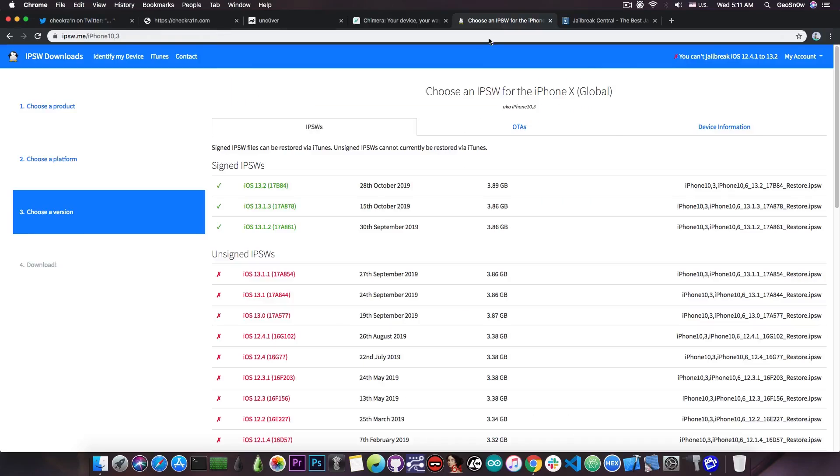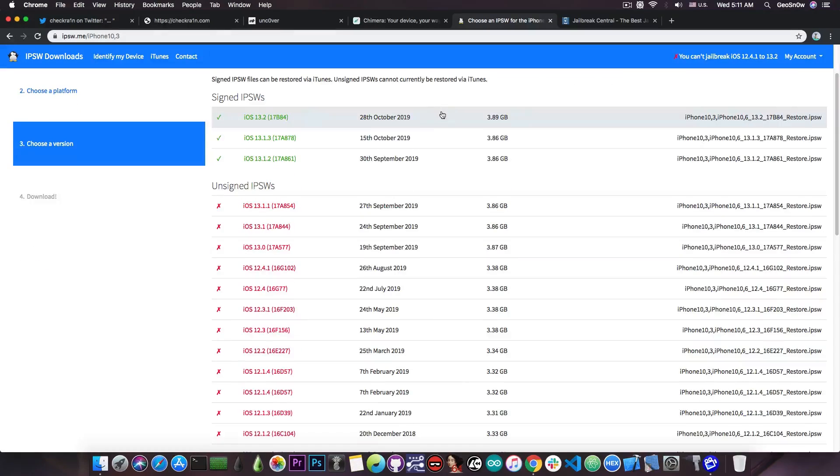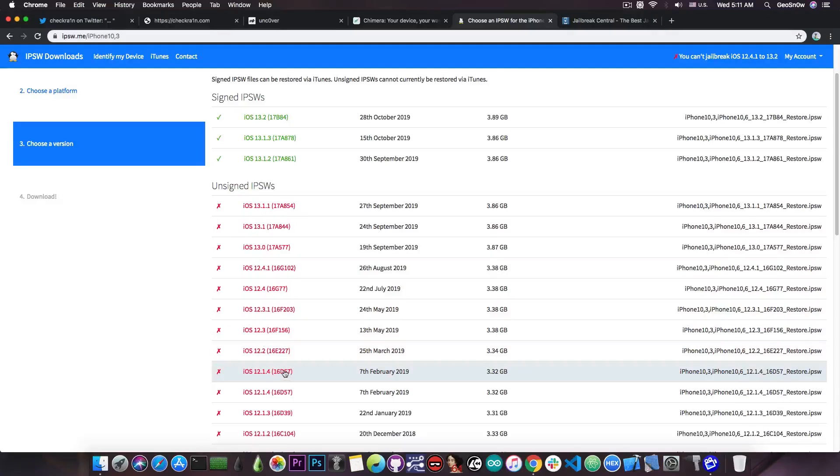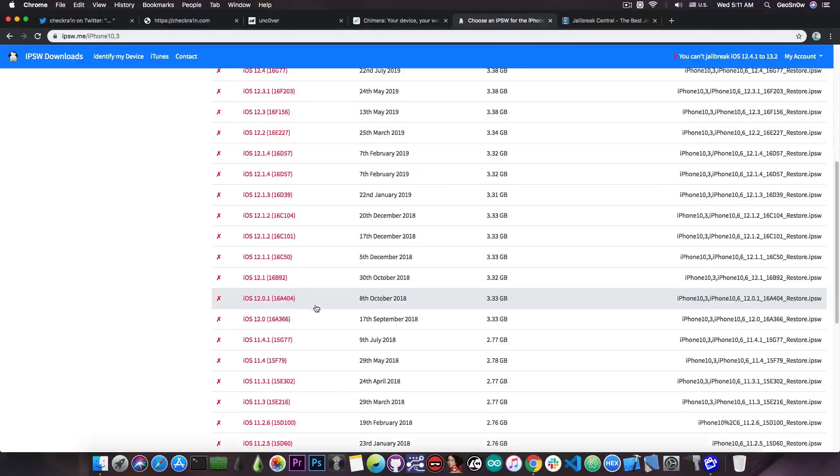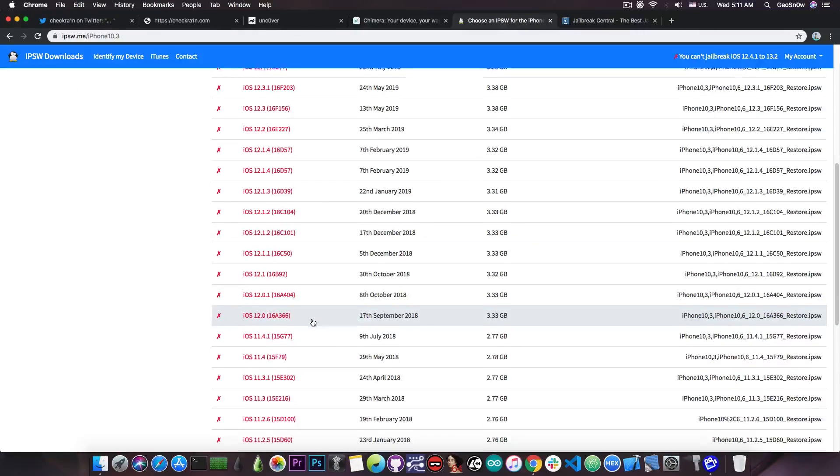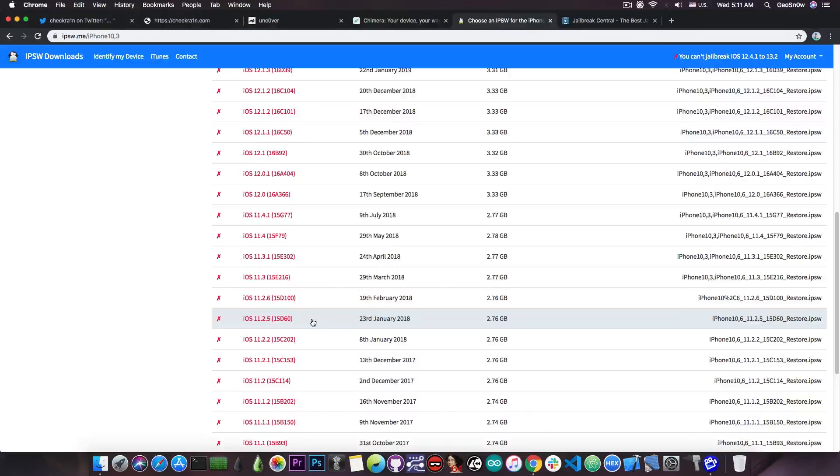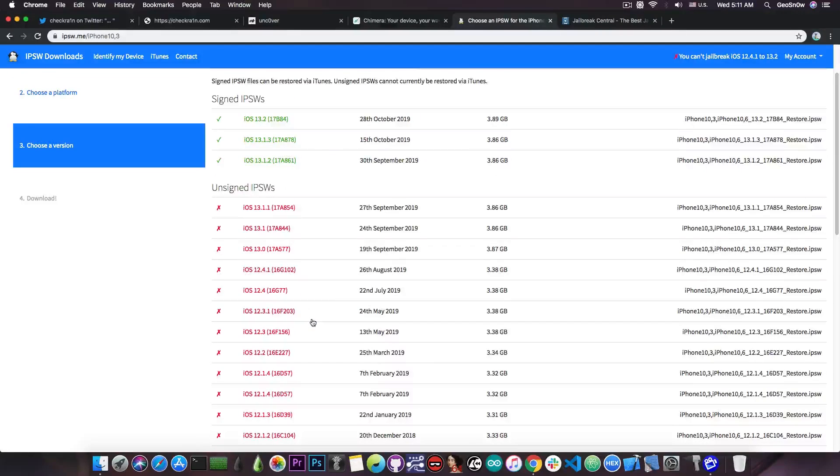Now if you have an iPhone X all the way down to the iPhone 4S, you are probably jailbroken on a lower version like 12.4, 12.2, or even iOS 10, iOS 11 and so on, because there are jailbreaks available for those versions.